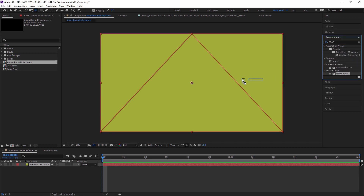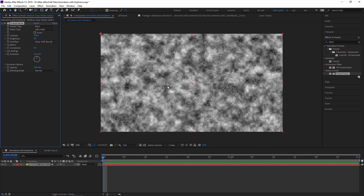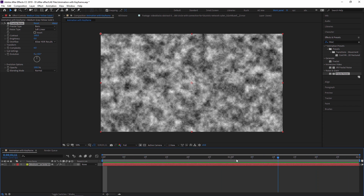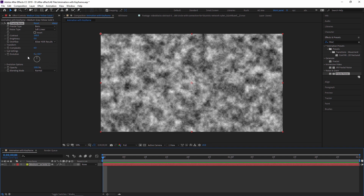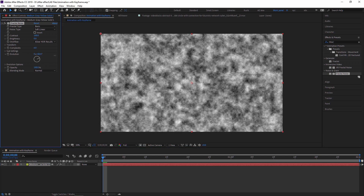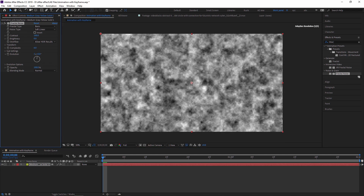I am applying a Fractal Noise effect by dragging and dropping it. As you move the timeline indicator, nothing happens because no animation has been applied yet. In the Fractal Noise effect, there are many stopwatches — you can change all these values. For example, click the Evolution stopwatch to start animating it.